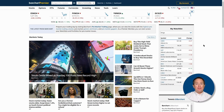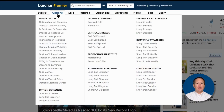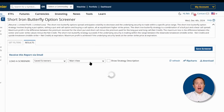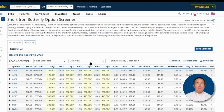The first step is to go to barchart.com. Click Options at the top menu, then look for Short Iron Butterfly. After clicking that, you'll be brought to a results screen. These results are based on a default filter that balances risk and reward — it's a great starting point for most investors.